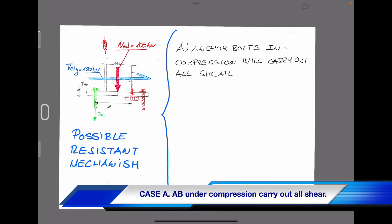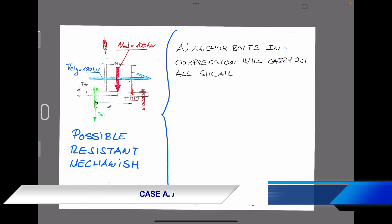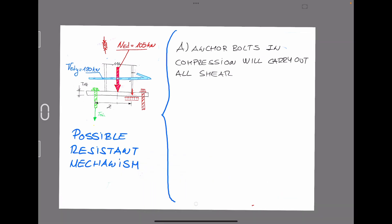First option: if the base plate is subjected to compression, then it is easy to find that some bolts are also under compression forces. We can assume that all shear forces have to be resisted by those anchor bolts under compression.